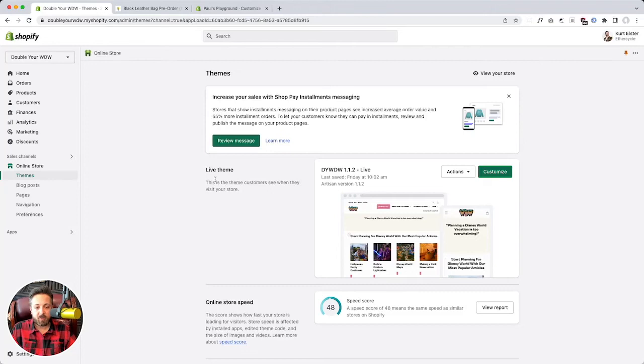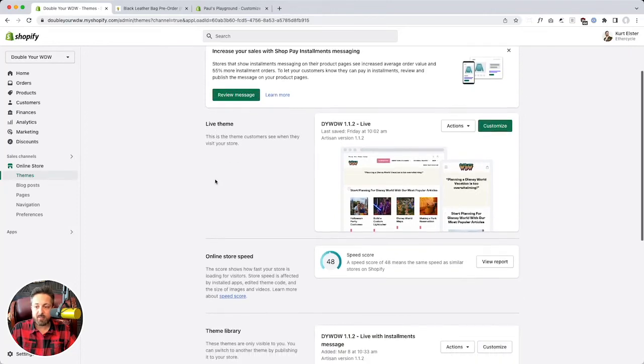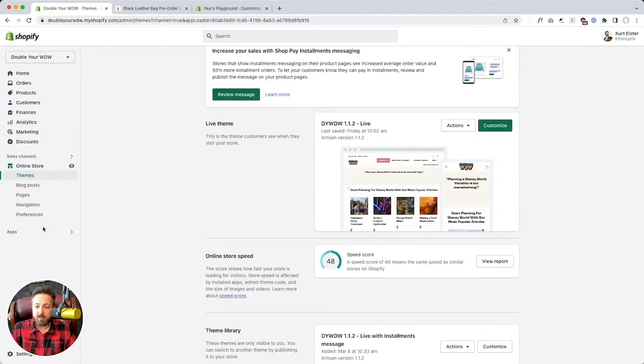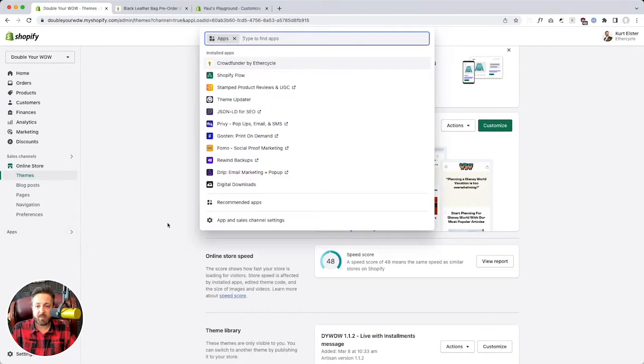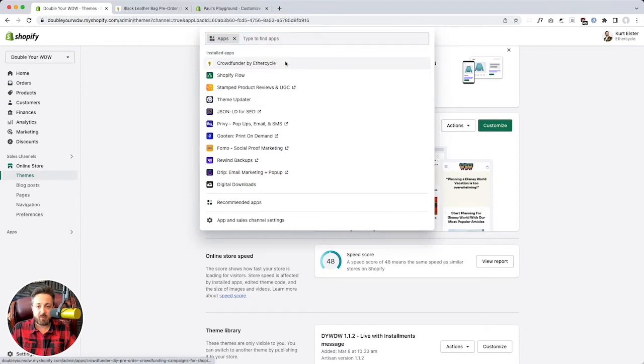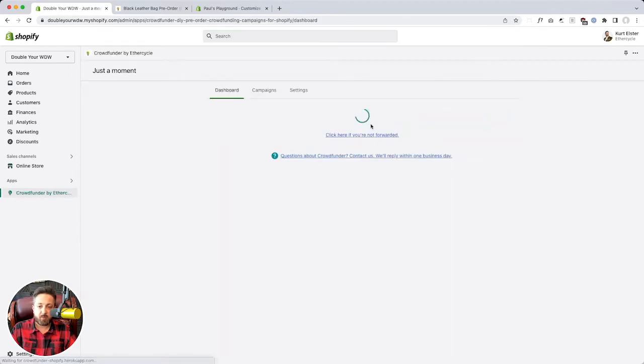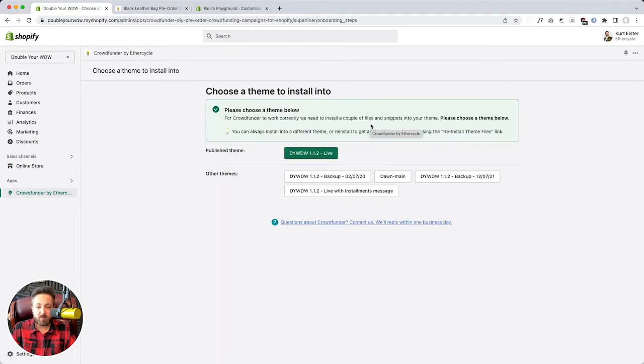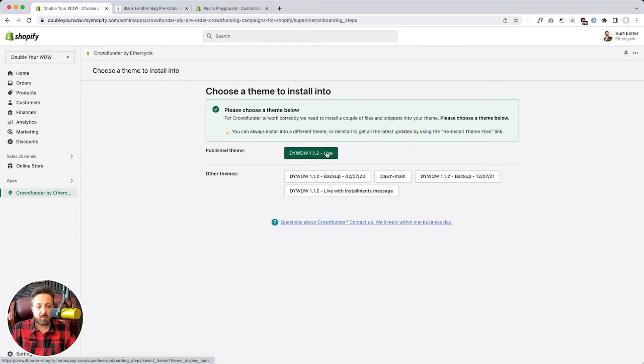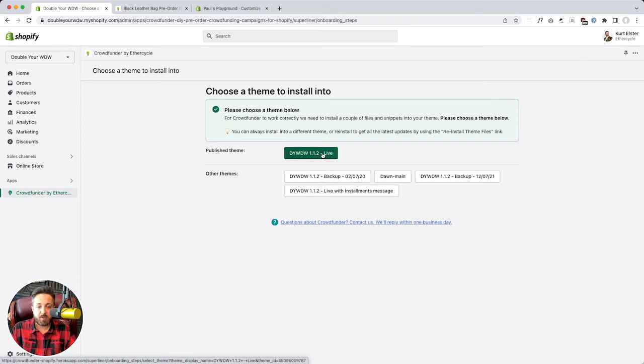Let's take a look in a live store how this thing works, how we'd set up a campaign and get started with it. So here we've got the app a load, and it's going to ask us which theme do you want to install in? And it'll default to the publish theme, or you could do an unpublished theme.